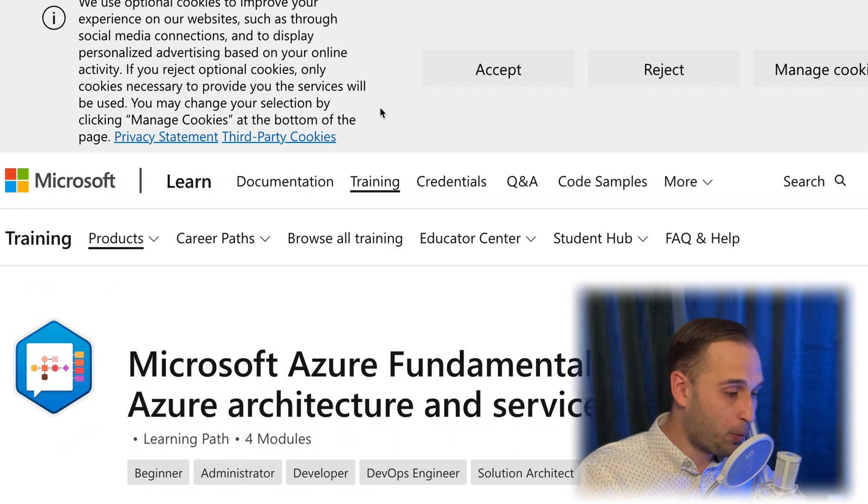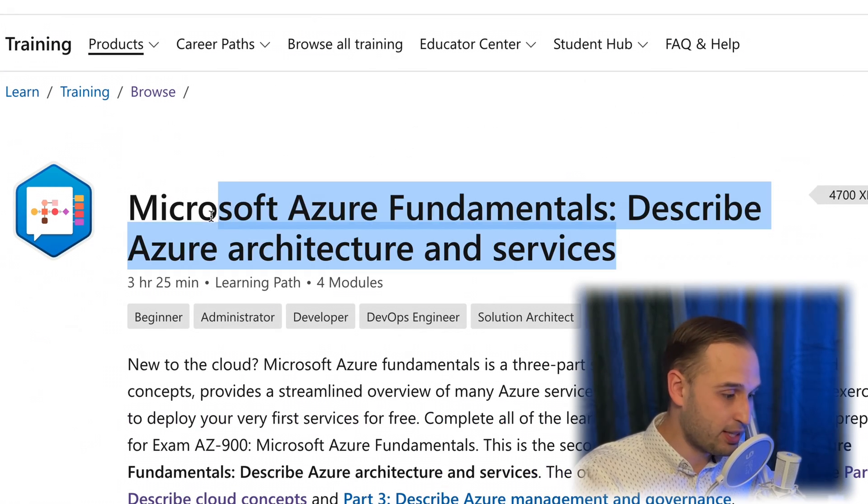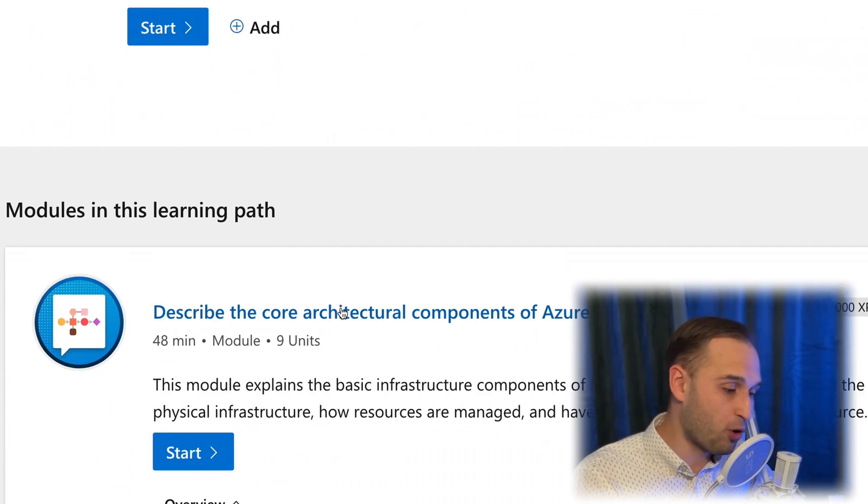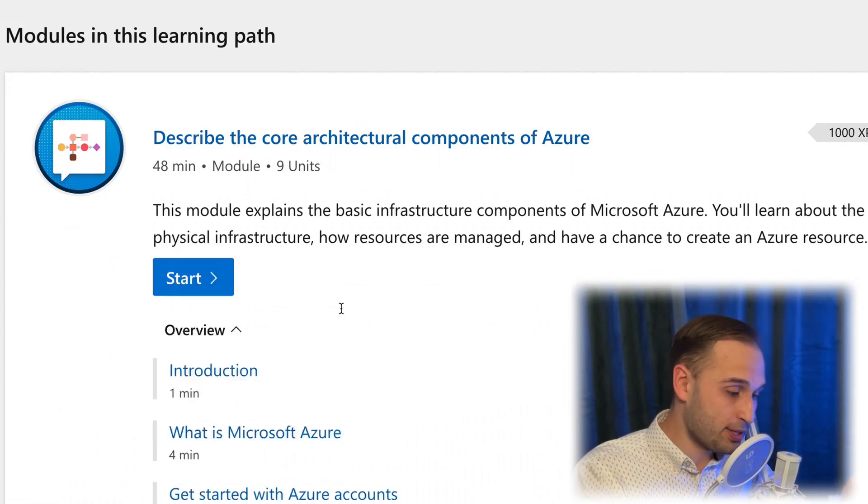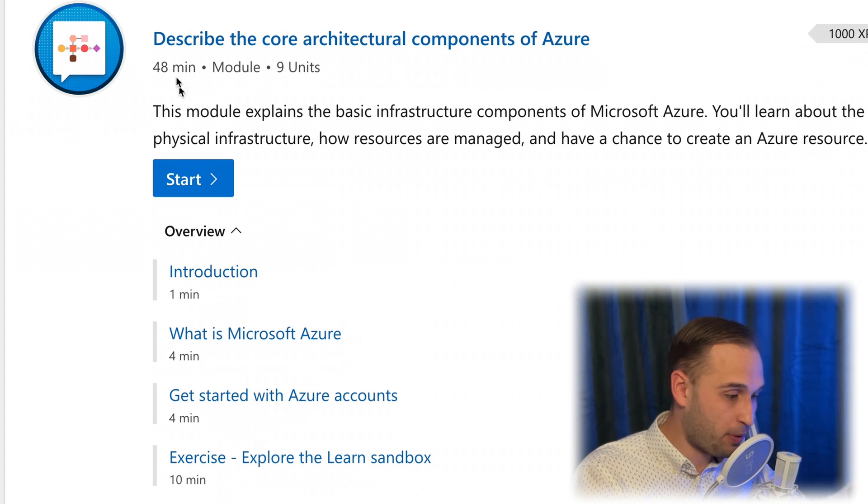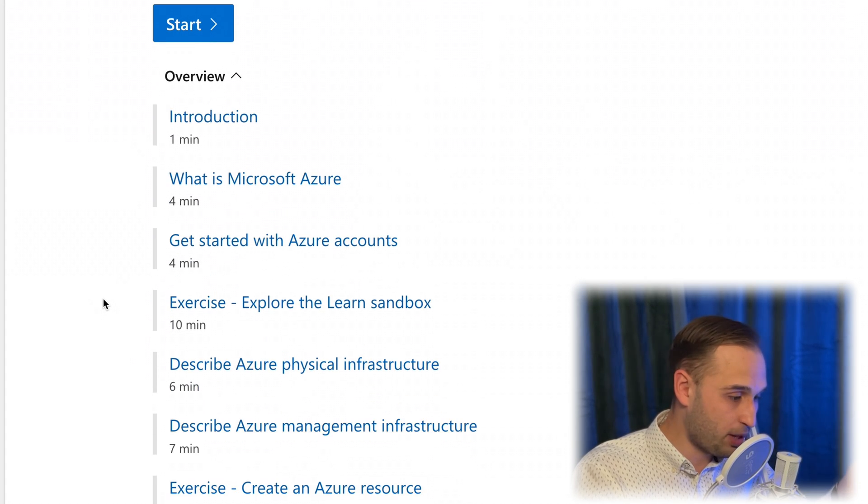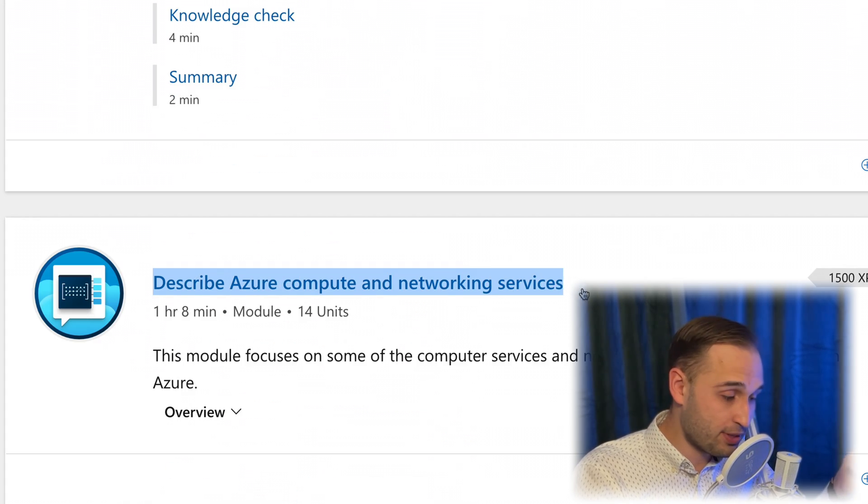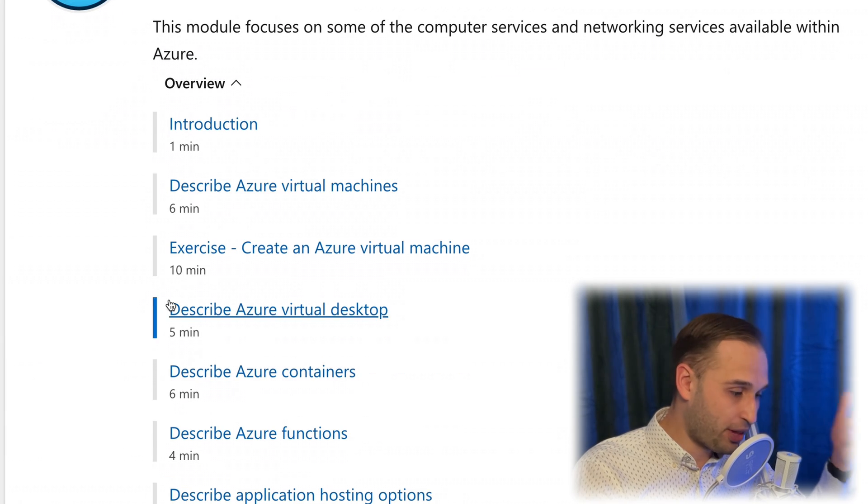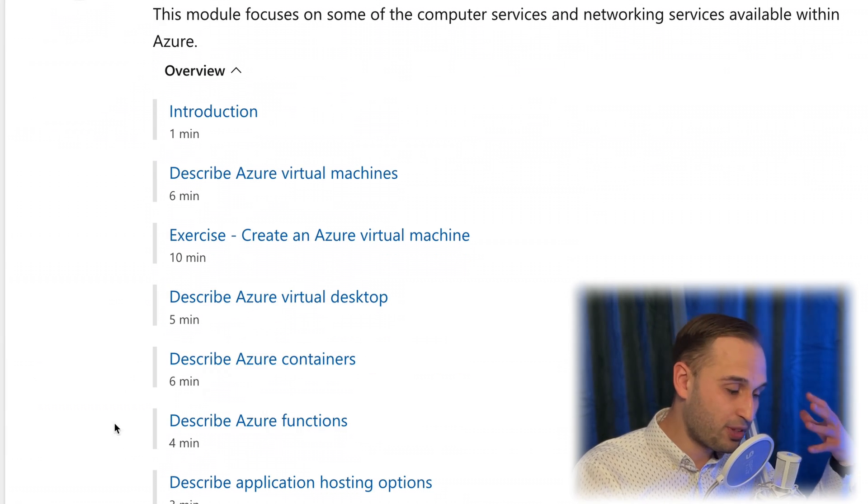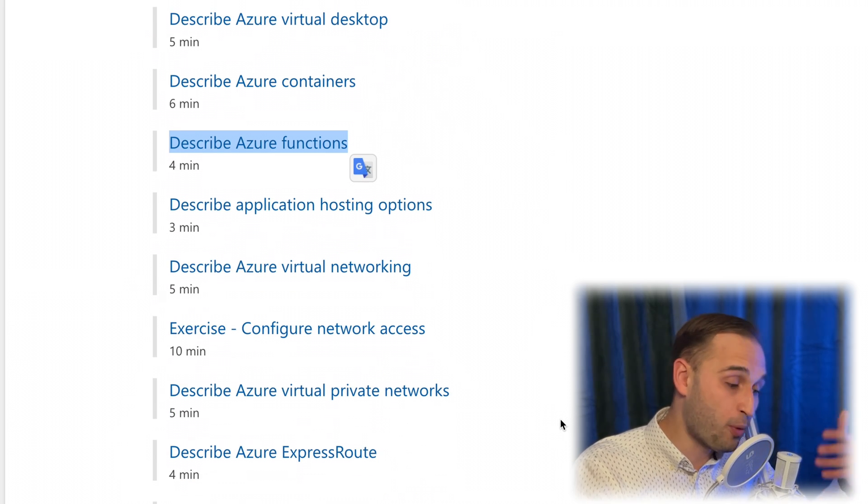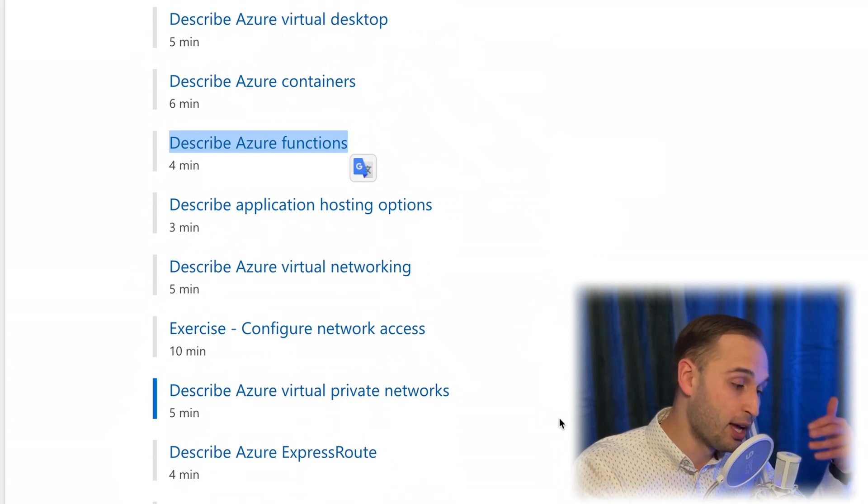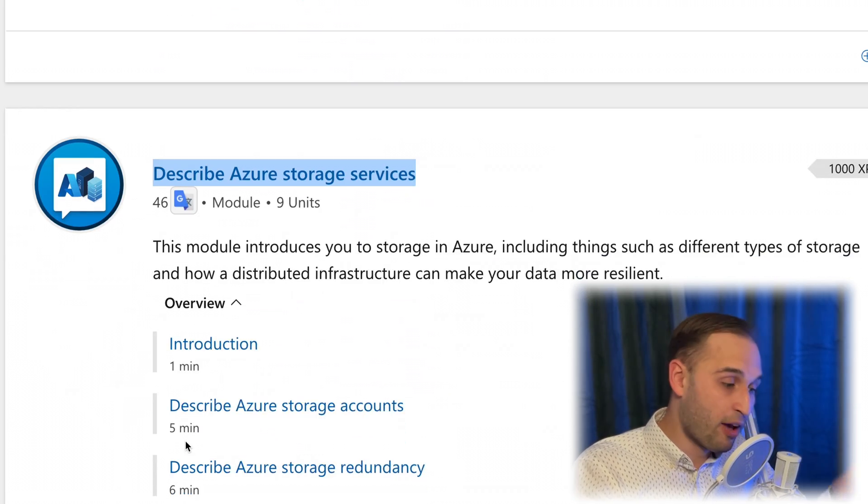My favorite though was absolutely Azure architecture and services, because it gives you a really holistic overview of what Azure offers. We have describing physical infrastructure, management infrastructure, networking services, virtual desktop, containers, functions, hosting options. These are the tools that you will be using in the future once you land your job as a cloud or DevOps engineer.